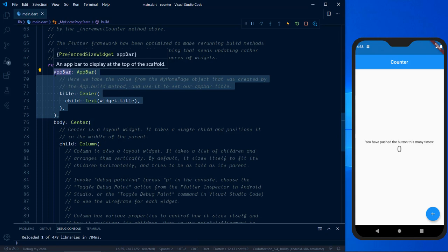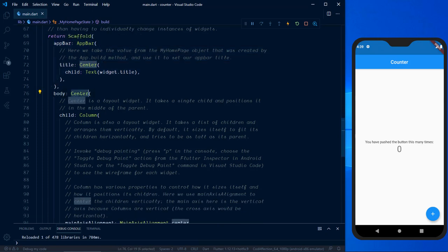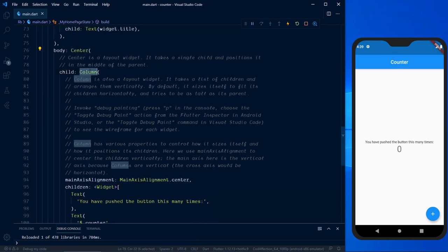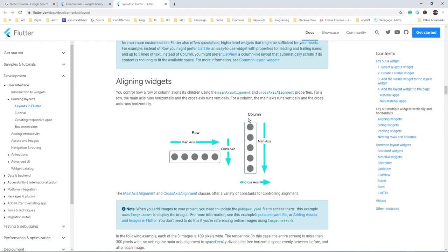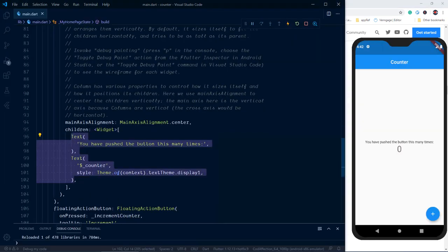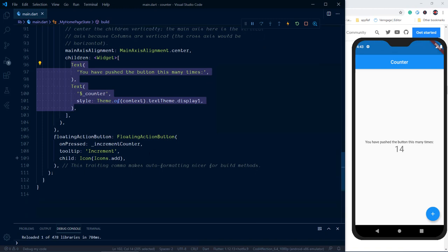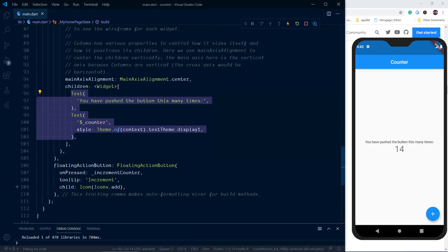Now here we have the body. Every sub-widget is shown inside a Center widget, so every widget will be centered horizontally. Inside that is the Column widget — all its sub-widgets are displayed vertically. Currently we have two sub-widgets of type Text: the first is a label, and below it is the counter which updates when we click the floating button. Inside this application we don't need the floating action button — we will do that with normal buttons. So I'll remove the floating button.